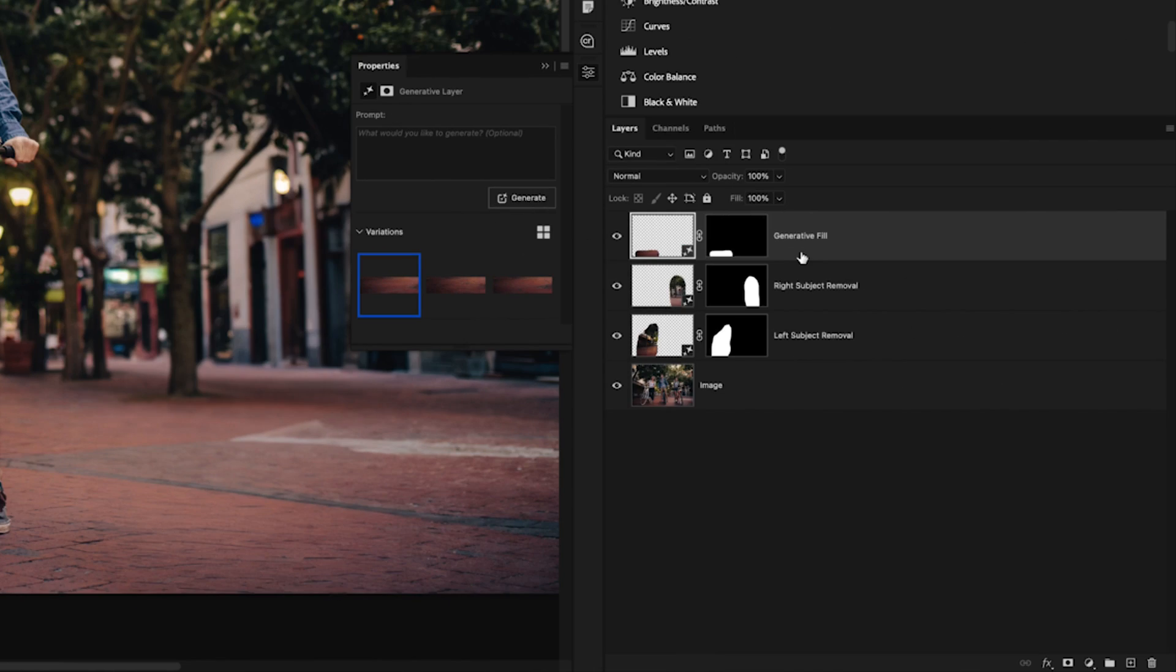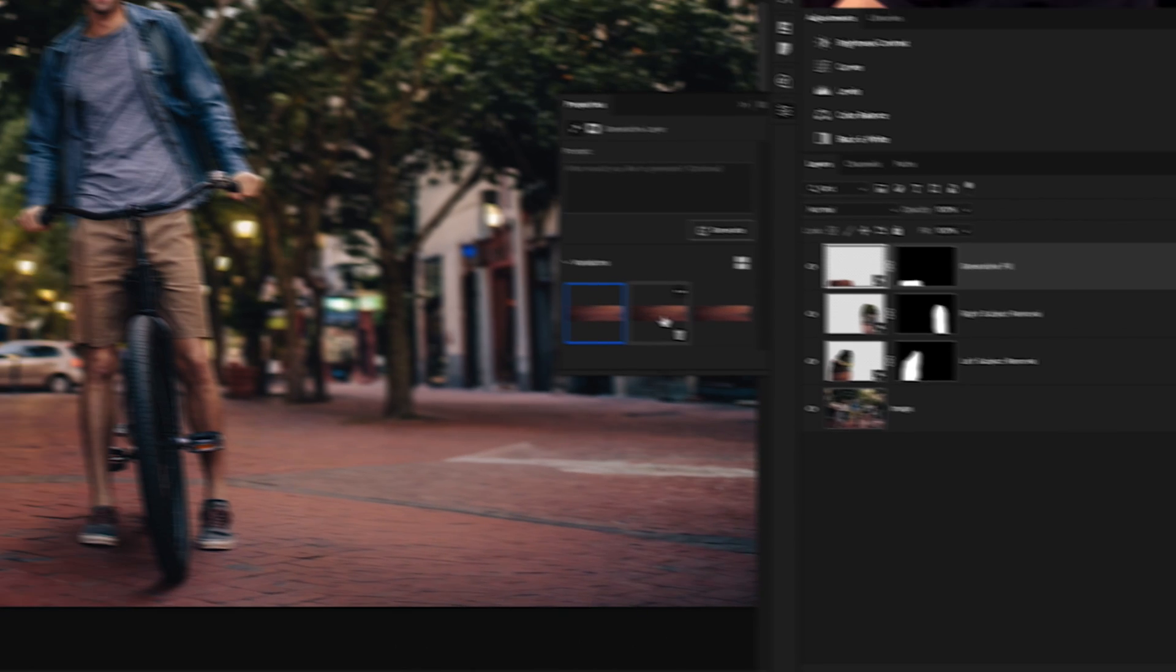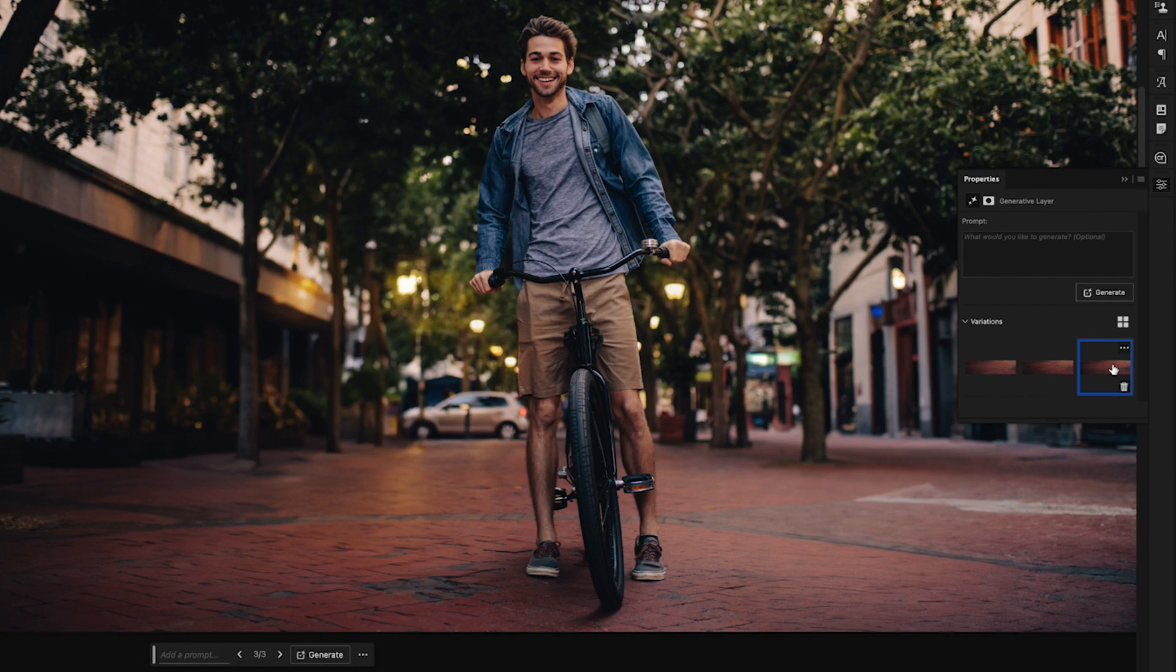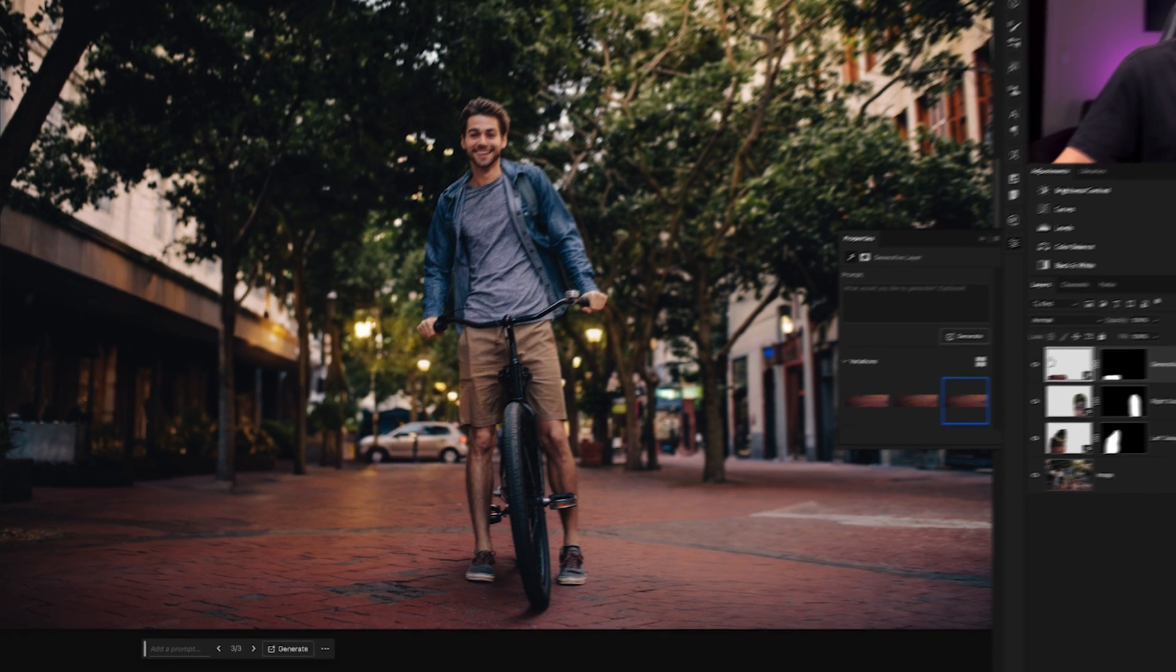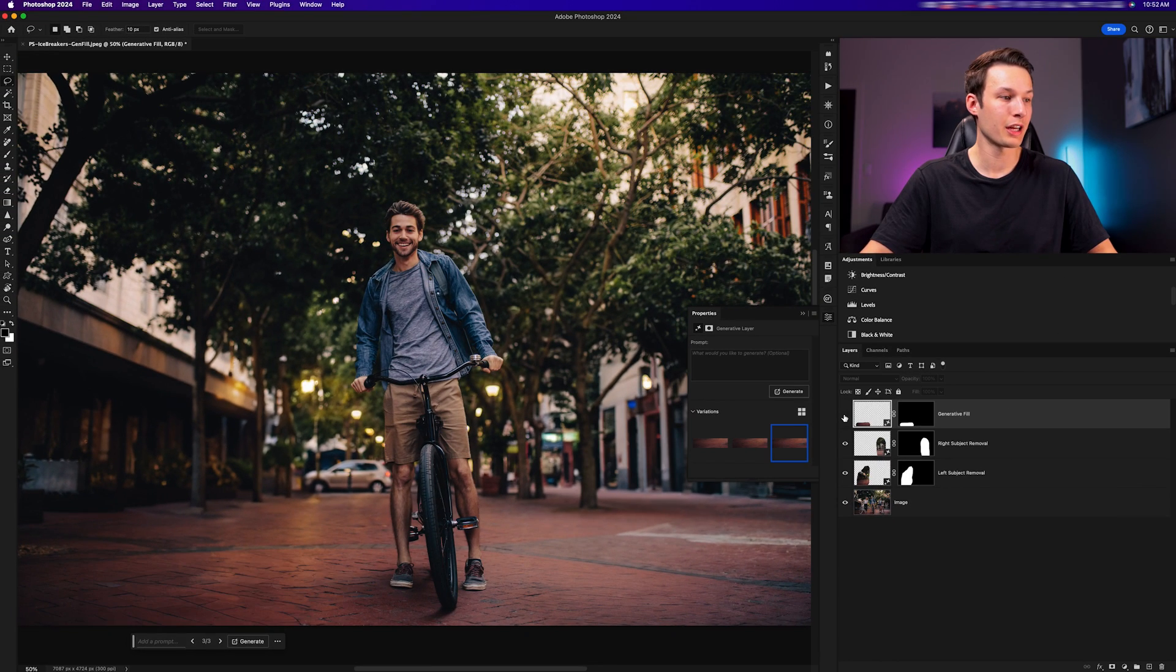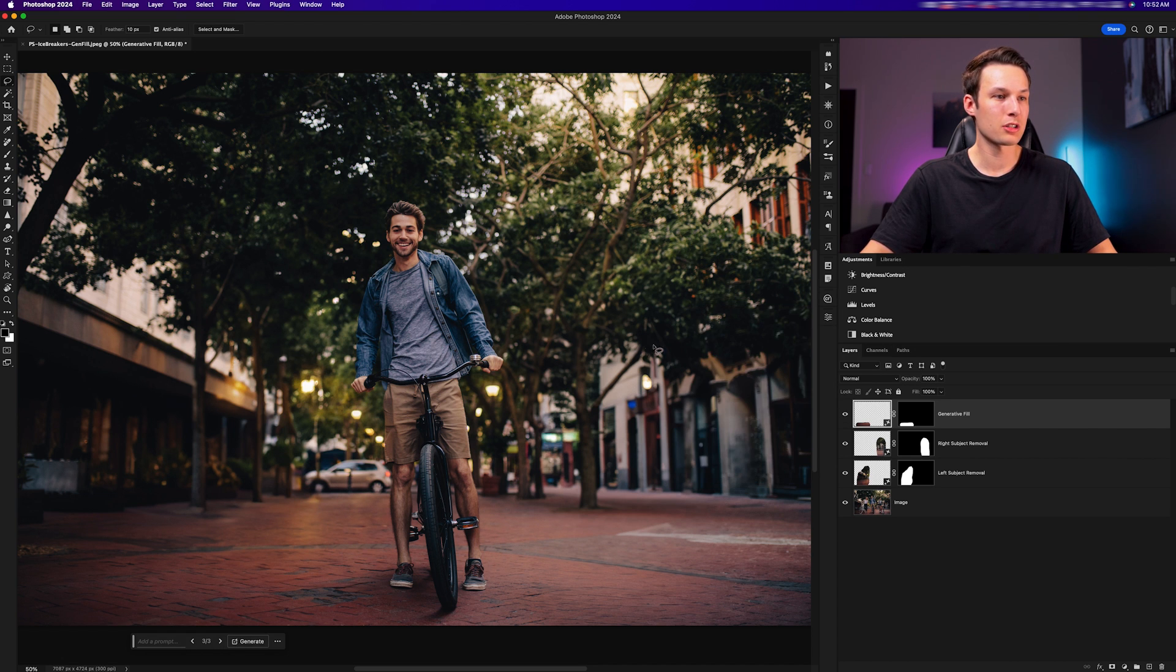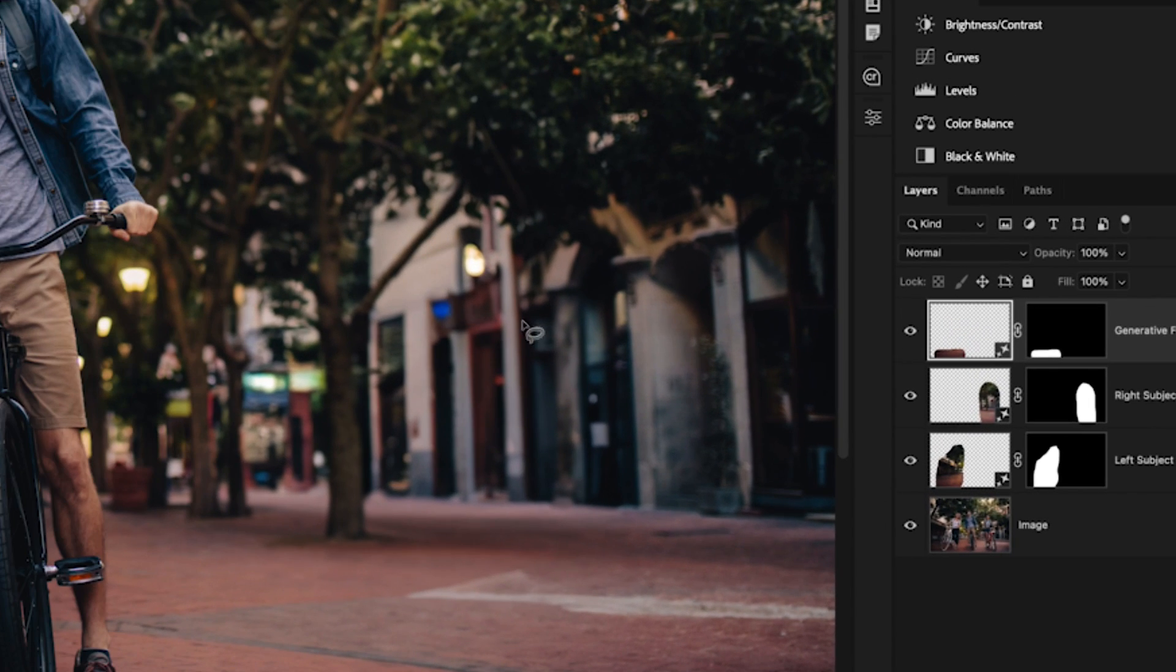Once again, just like before, this will create a third generative fill layer above our previous two adjustments and we have three variations that we can choose from to replace that brick within the foreground. I'm much happier with this third variation and turning that on and off you can see how much better that looks already.